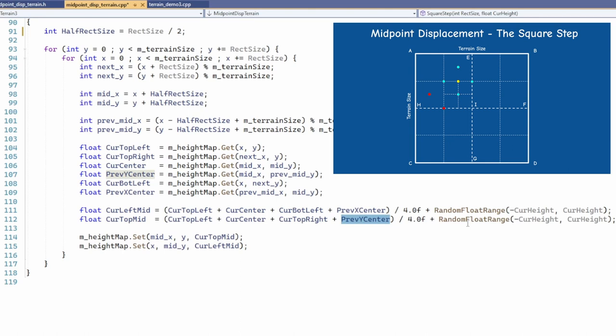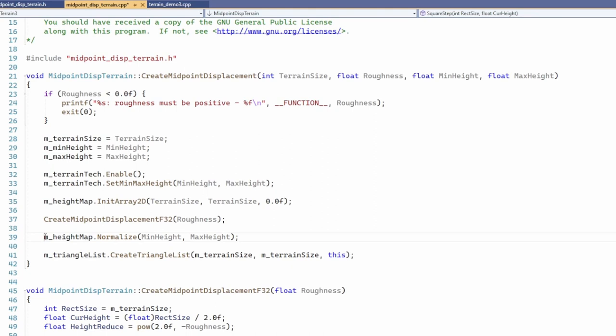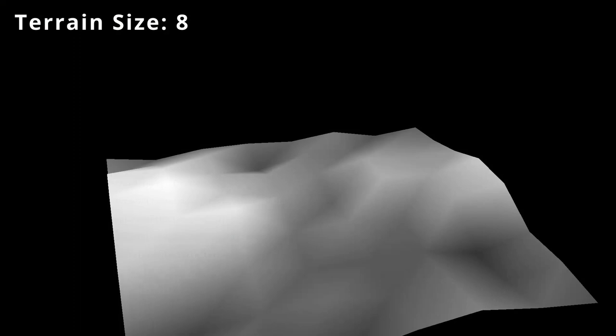After the core algorithm is complete we do the same normalization between the requested minimum and maximum height which we also did in fault formation. At this point the algorithm works very nicely when the size of the terrain is a power of 2 which by the way is the recommendation of the original article.